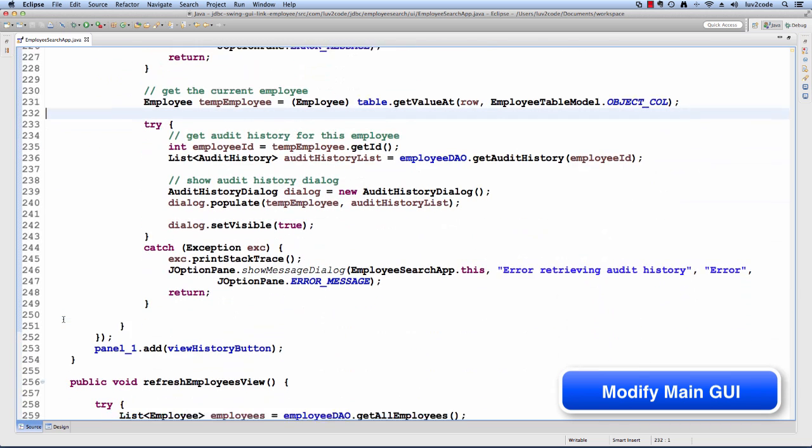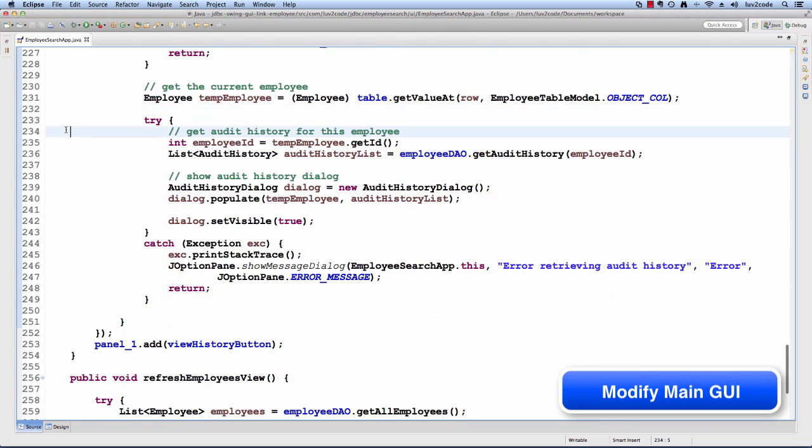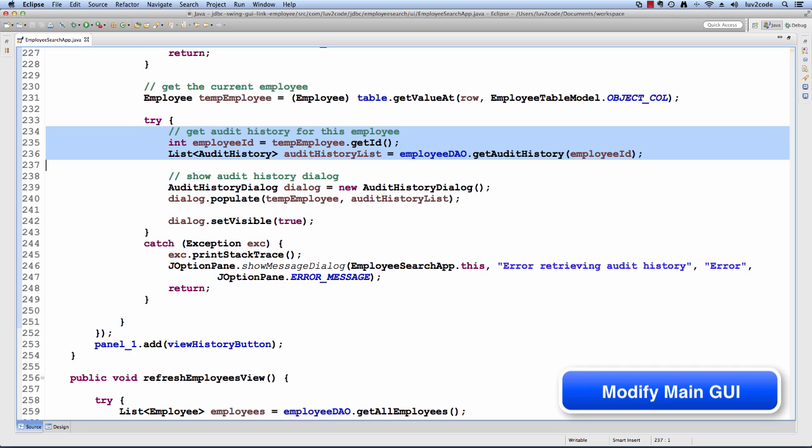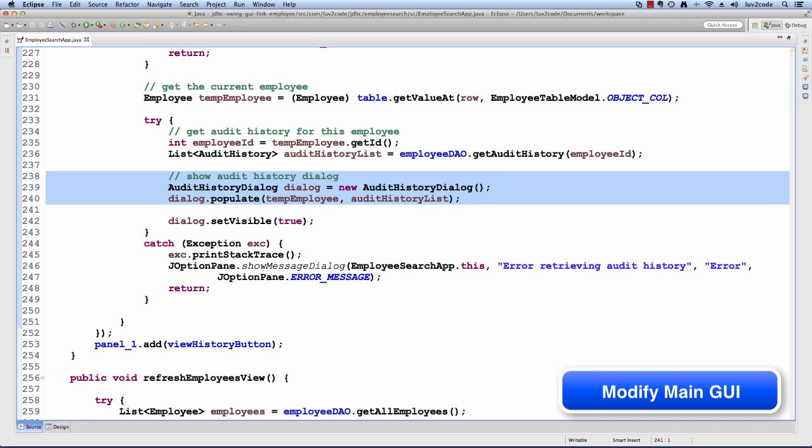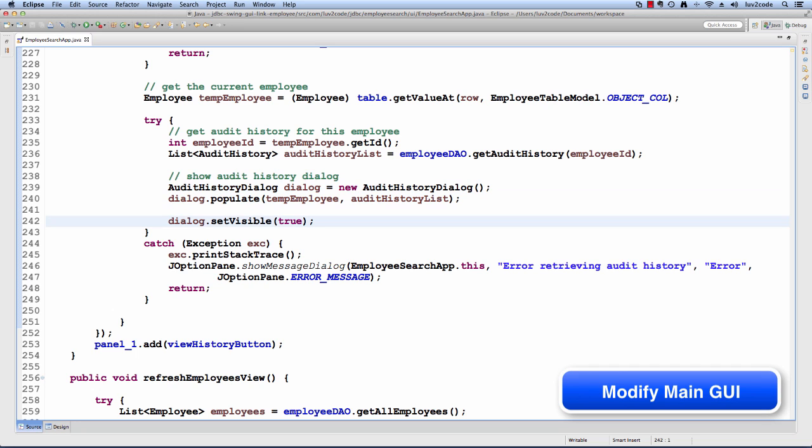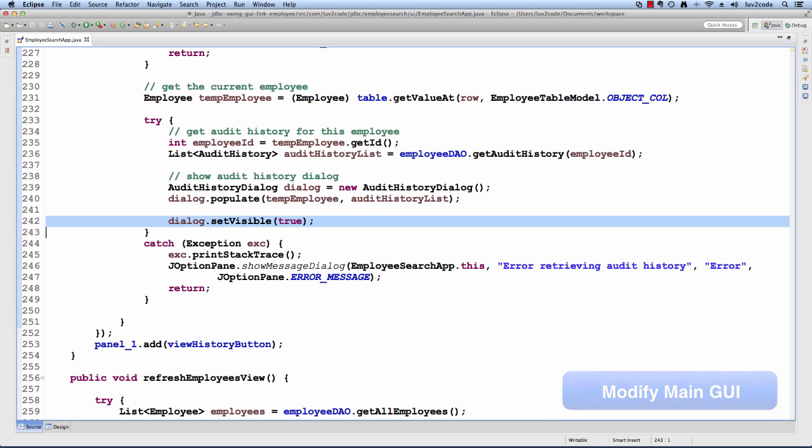Then we talk to the database and we get the audit history for this given employee ID. It'll return a list of audit history items. Then what we'll do is we'll create an audit history dialogue and we'll populate it with information about the employee and the list of audit history items. Finally, we'll display that dialogue by setting visible to true and that's basically it.